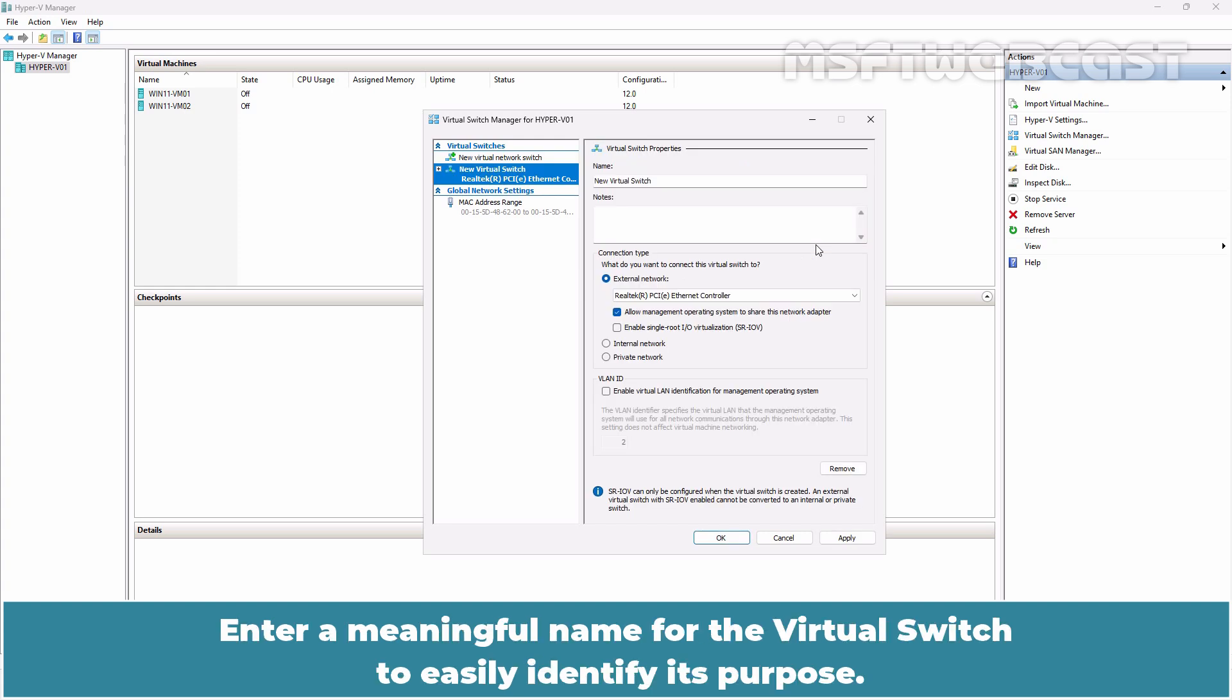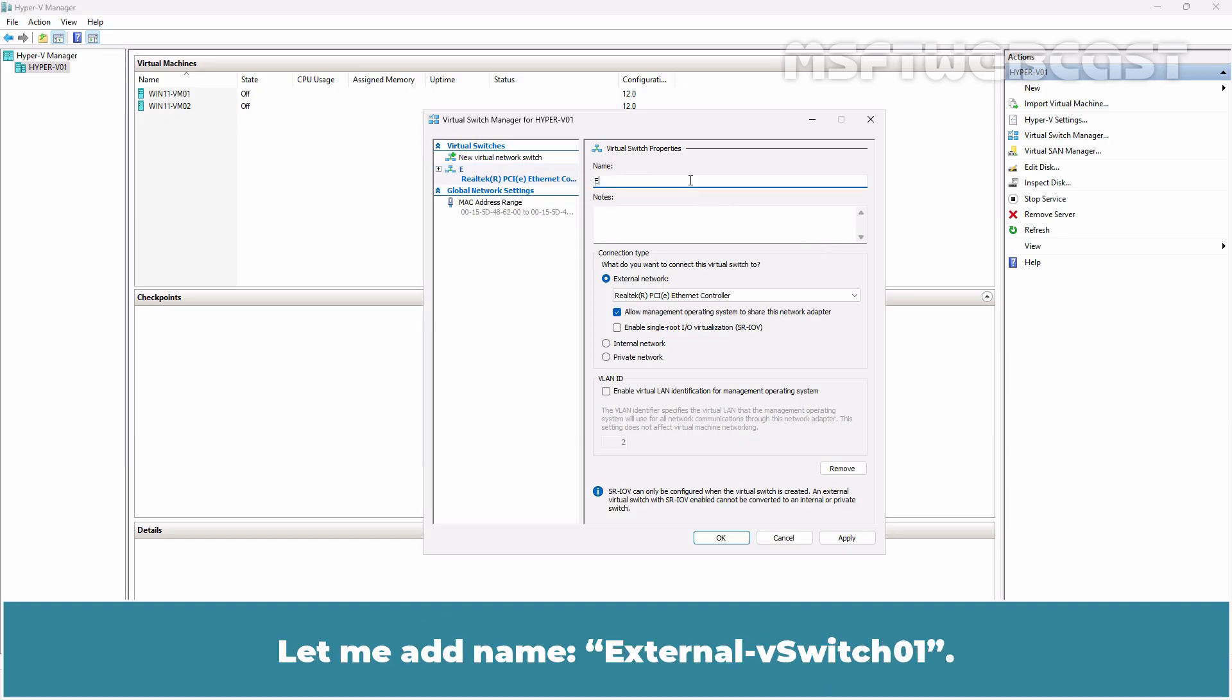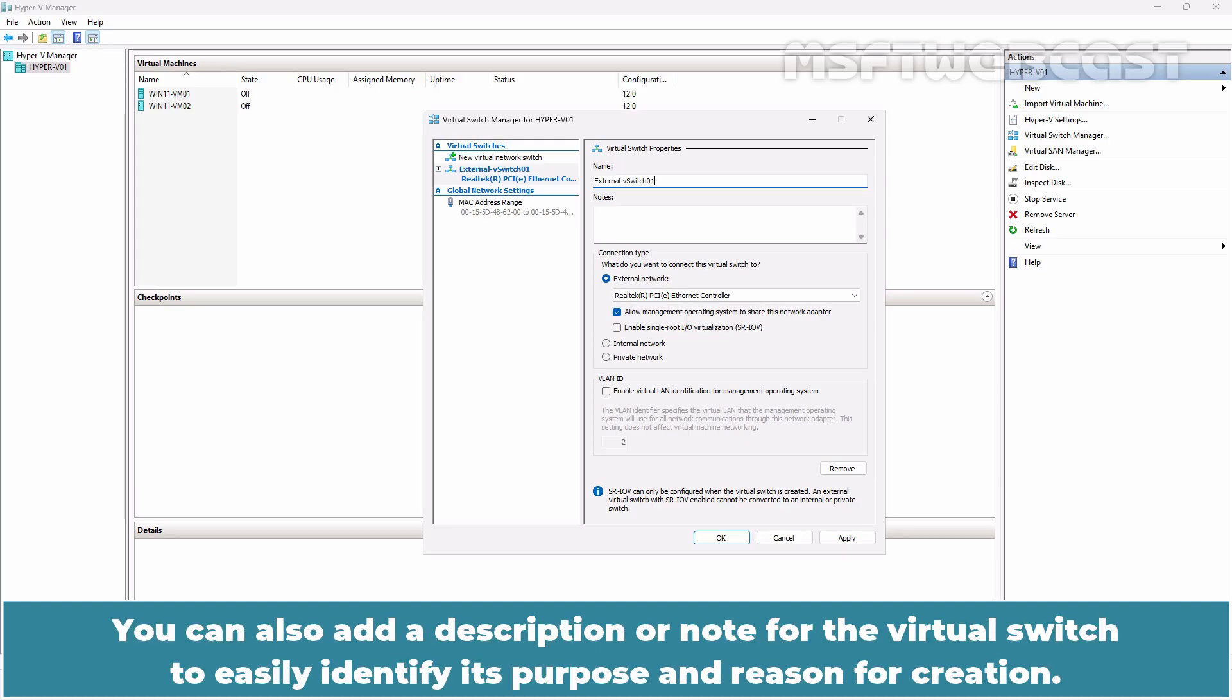Enter a meaningful name for the virtual switch to easily identify its purpose. Let me add name External V Switch 01. You can also add a description or note for the virtual switch to easily identify its purpose and reason for creation.